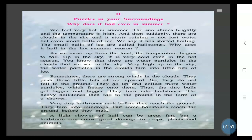But why does it hail in the hot summer season? Let's find out. As we move up from the land, the temperature begins to fall. Up in the sky, it is very cold even in the hot season. There are water particles in the clouds that we see in the sky.